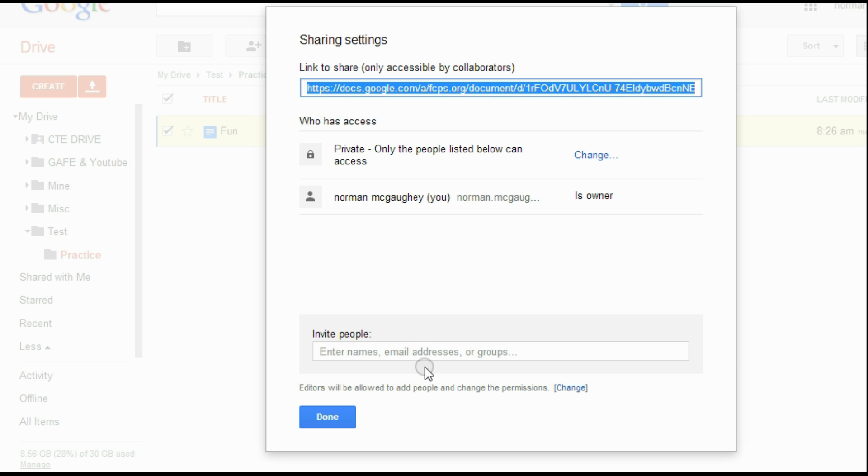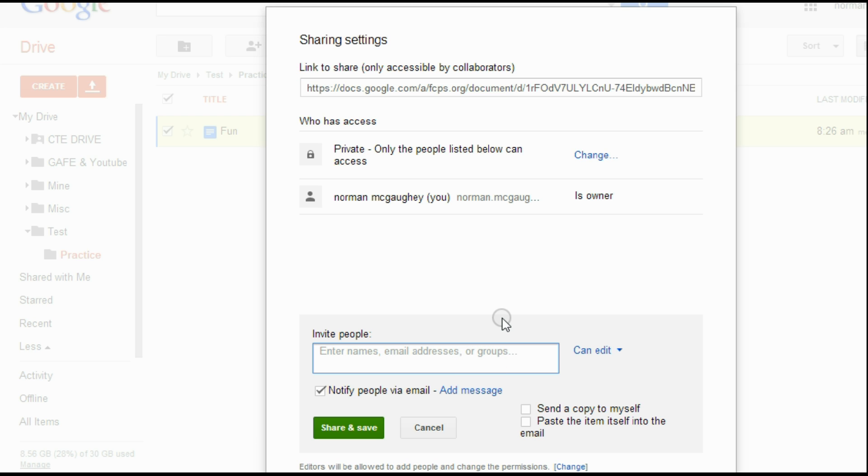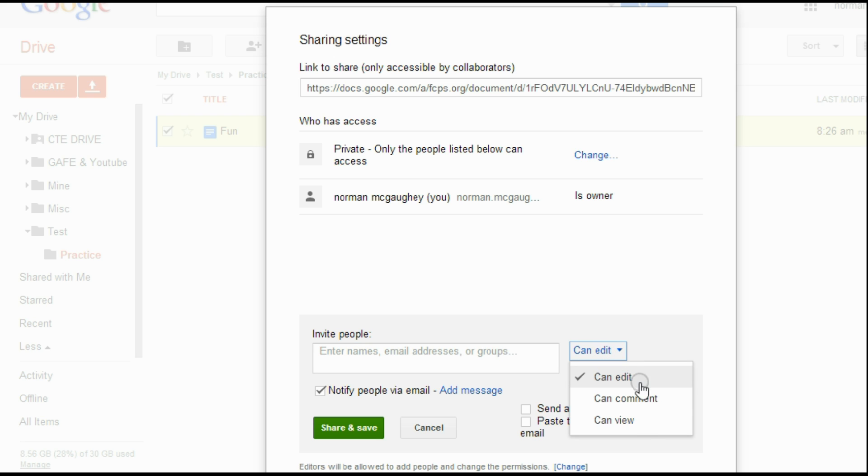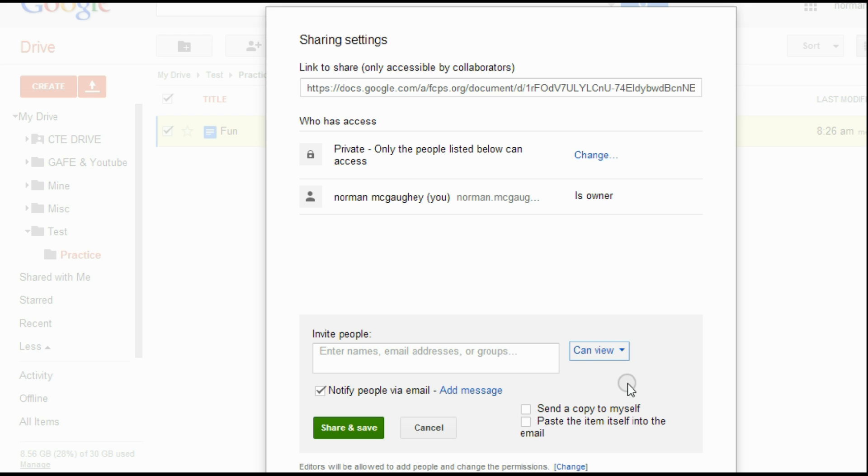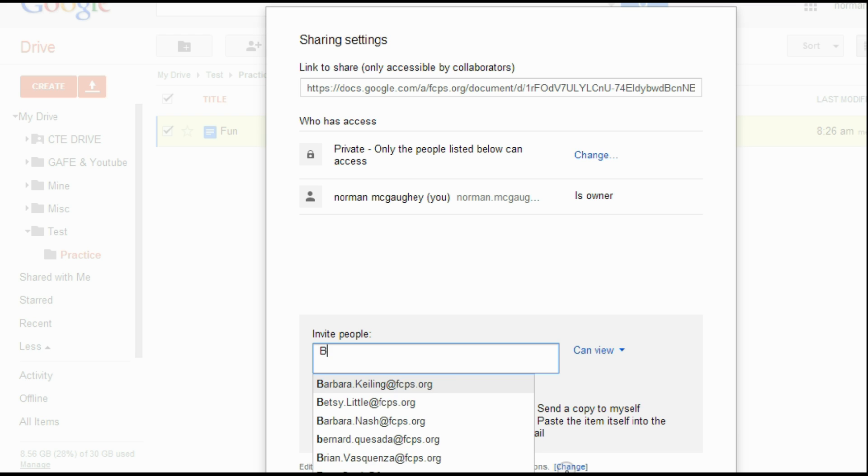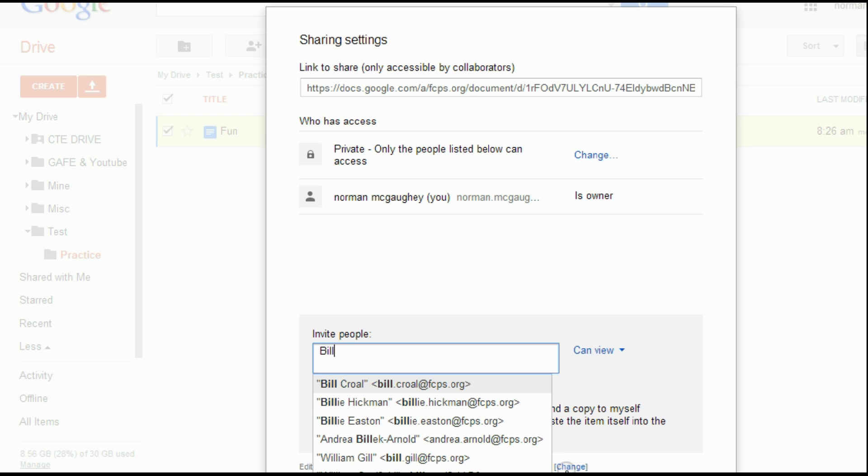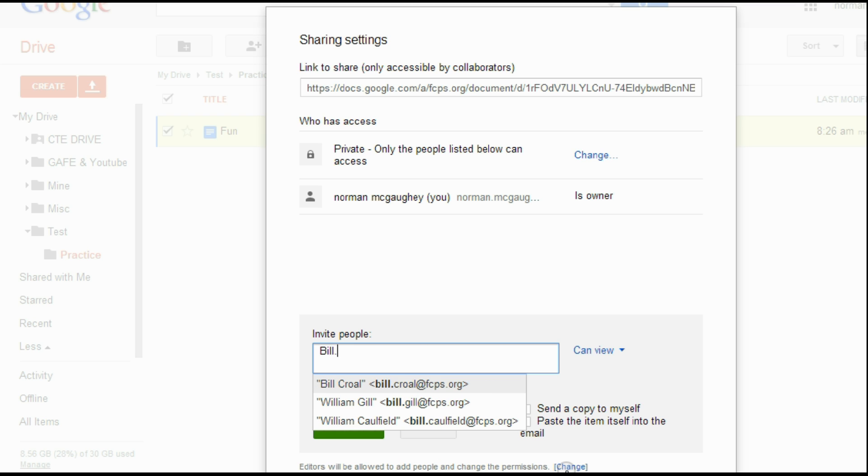Most of the times, you're probably just going to invite people or maybe students to view, or probably most of the time to view, or they could actually comment on your document. So I'm just going to say view, and I would just type, if I created a group, a distribution list, I could add that group.